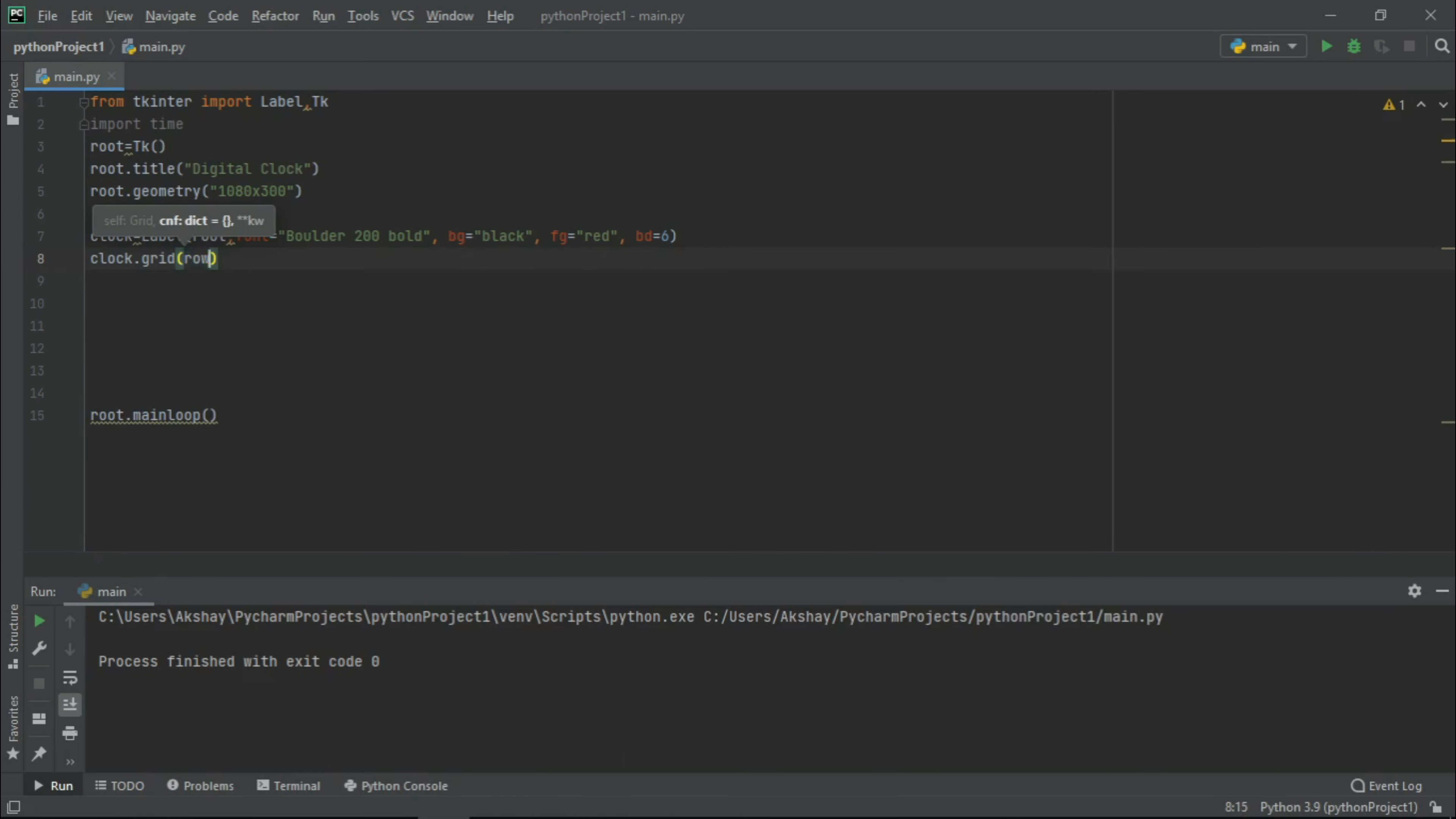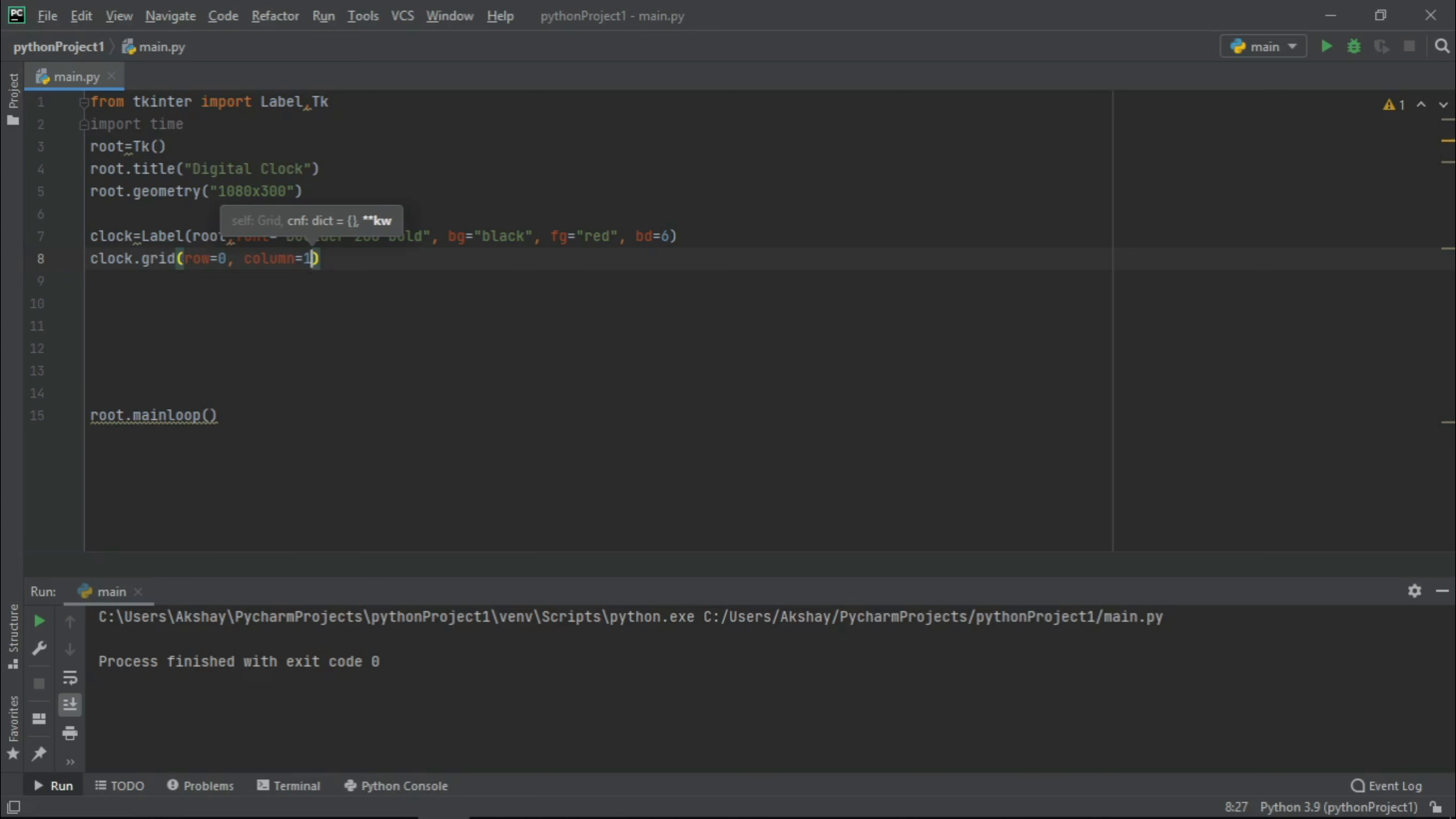Now guys, we have worked with this in our previous videos which you can see after completing this video, link in my description box. But if you still have any doubt related to label, you can keep one thing in your mind: that label is a widget which enables us to add text that cannot be edited by user, unlike entry.